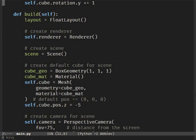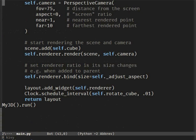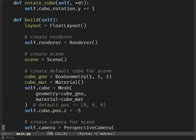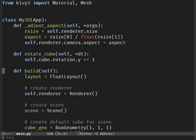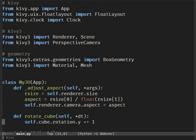Hi there. Welcome back to 3D with Kiwi. Last time we made a simple light cube rotating around the y-axis. Now let's look a little bit deeper and see what you can do with materials.